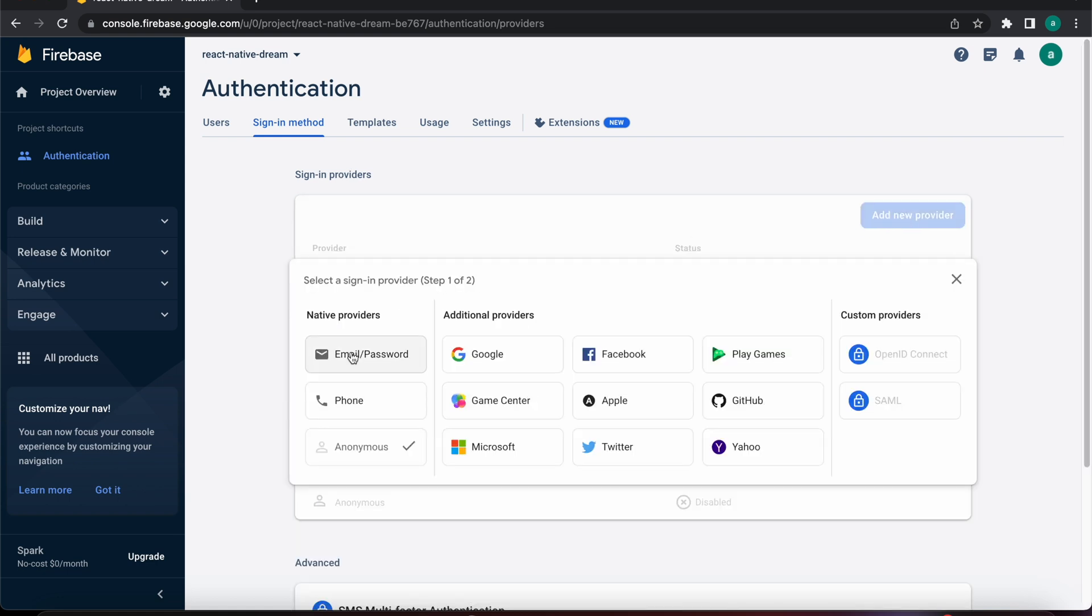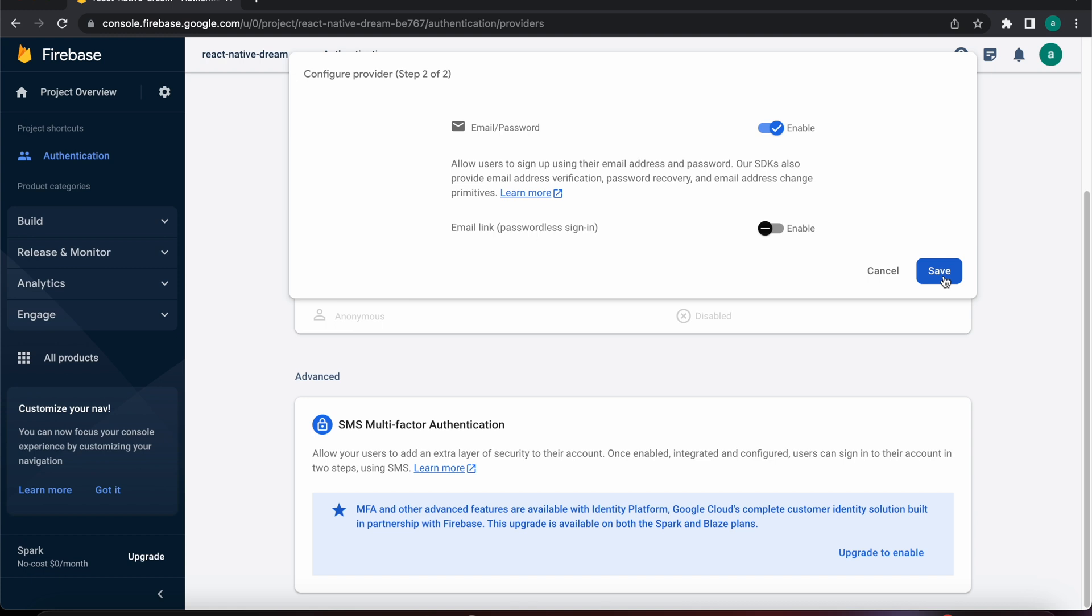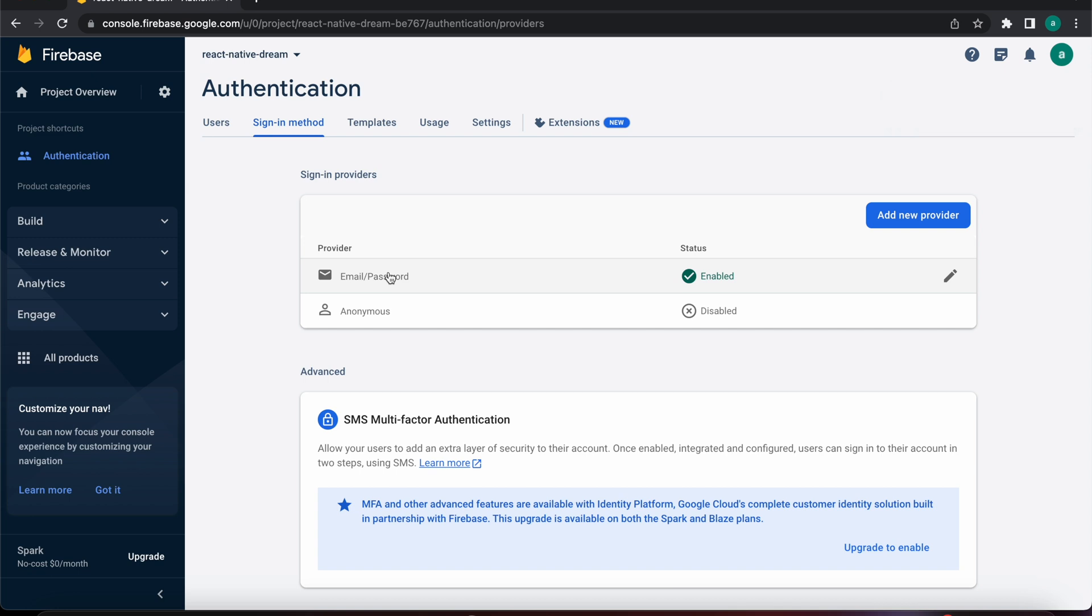Let's add a new provider and let's make it email and password. Let's enable that and press save. Now we can register and sign in and sign up using Firebase using our email and our password.